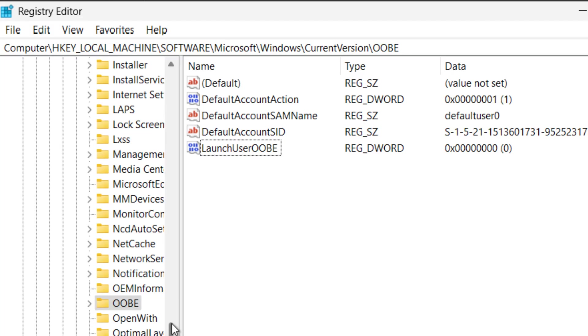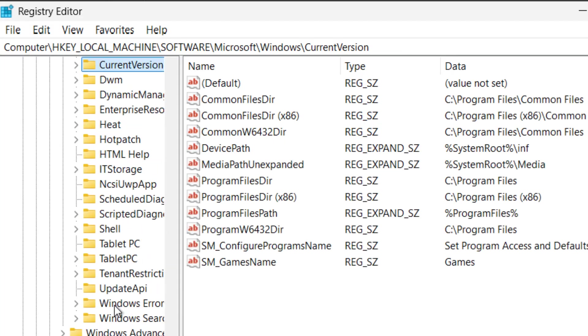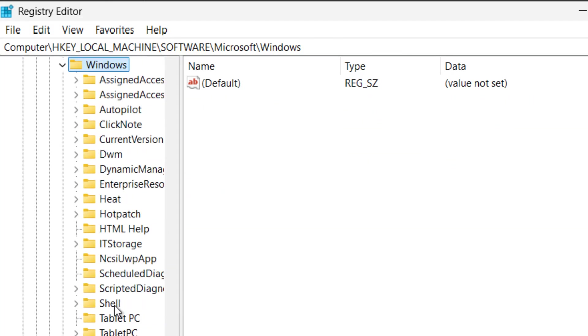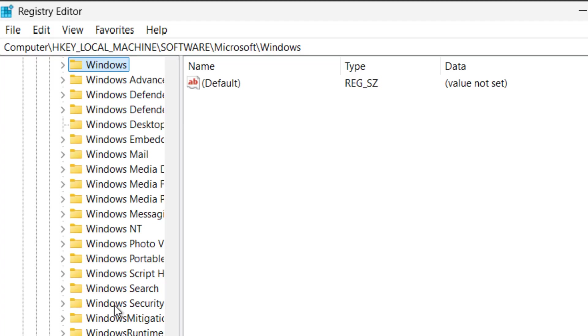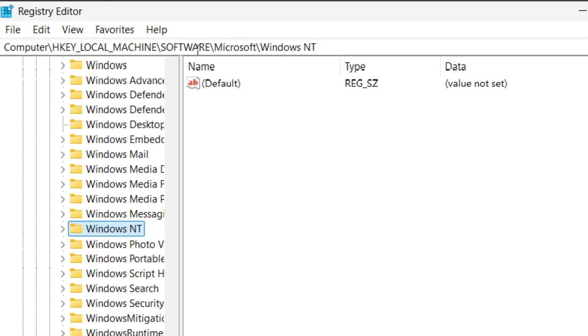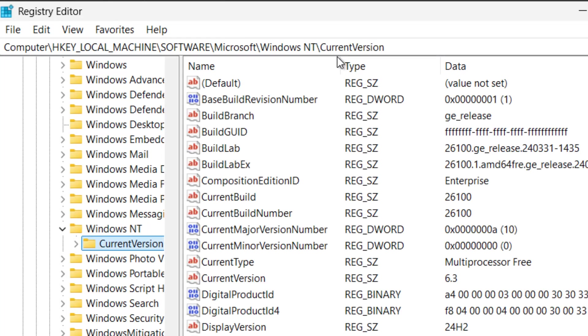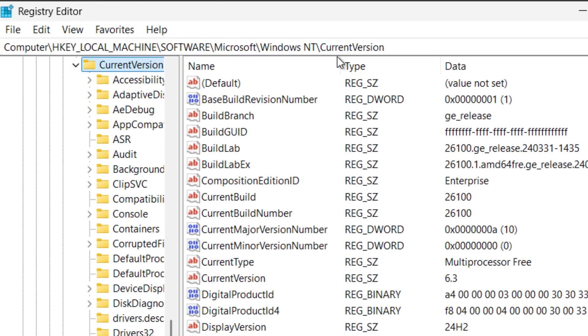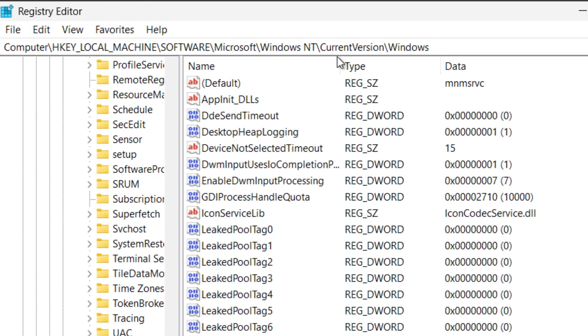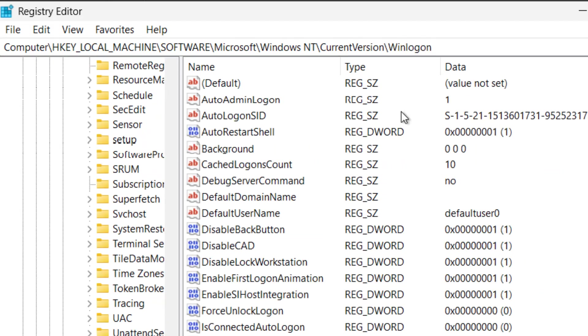So to get to that I need to get out of this tree here. Instead of going to Windows we're going to go down to Windows NT, it's the same key but we go to Windows NT at the end instead of Windows, and then we go to Current Version inside of there and then there is a key in there called Win Logon.